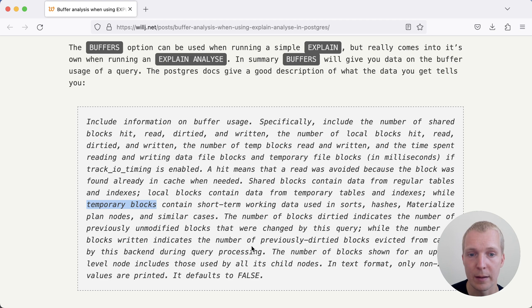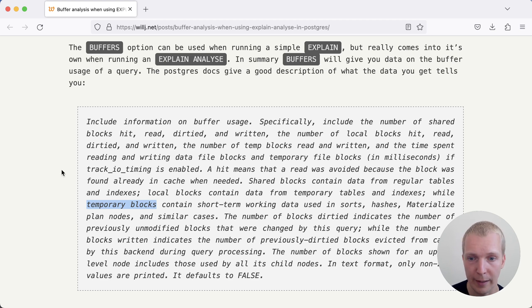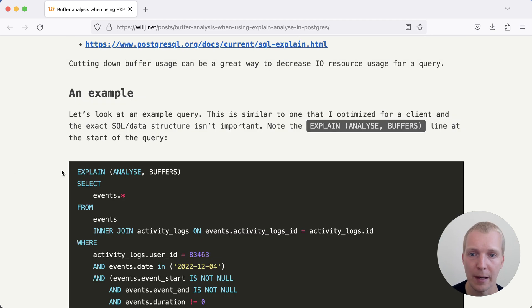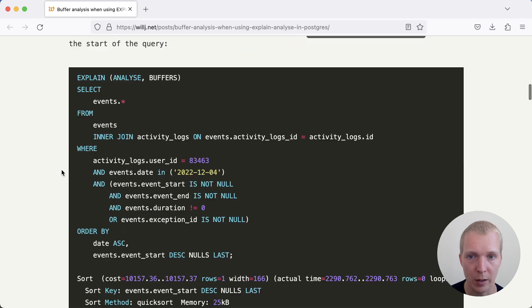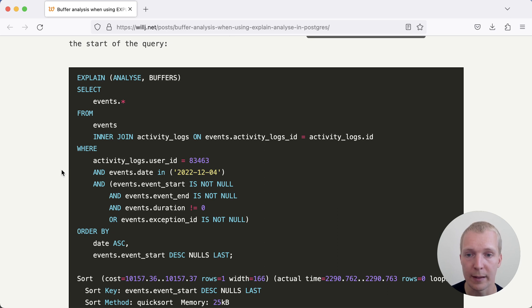Usually what you'll find is that shared blocks are the most important data point to look at. Let's look at an example that Will has shared here. This is a customer situation, slow query that the client was experiencing, and so Will went in and used EXPLAIN ANALYZE BUFFERS to optimize the query.